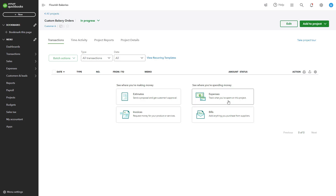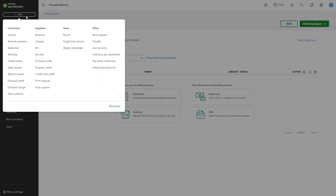Monitor overall costs to keep track of total spending and ensure you stay within budget. If you receive bills from suppliers, they can be tracked and linked to projects as well. Create a new bill by clicking New, then select Bill under the Suppliers column.